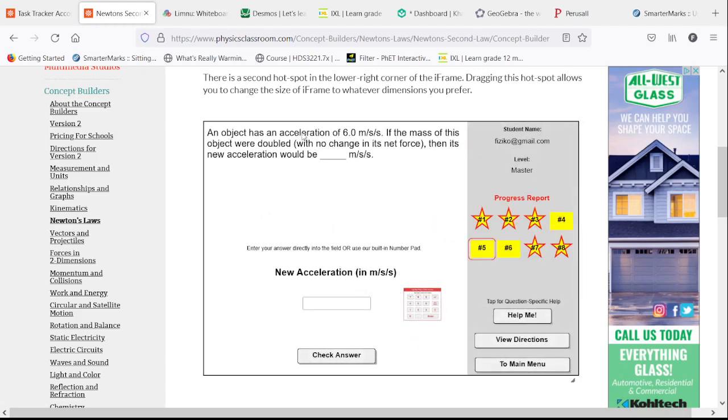An object has an acceleration of 6 meters per second squared. If we double the mass, then we're going to have half the acceleration.